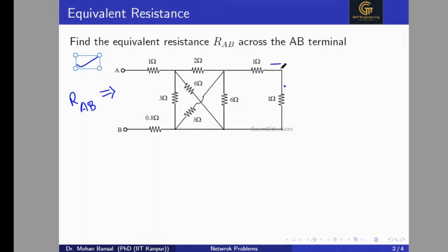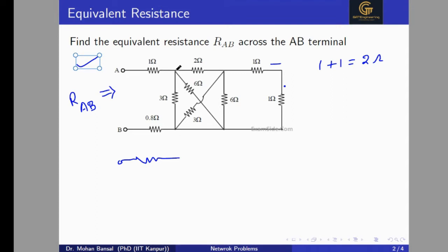This 1 ohm resistance is in series with the 1 ohm resistance, so if we add them we get 2 ohm. We redraw the circuit and note down the nodes: this is node C, this is node D, and this is node E. There is no resistance between two of these nodes, so they share a common node. We have connected two resistors between C and E, and two resistors between D and E.